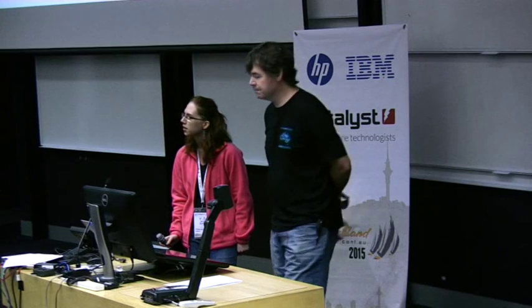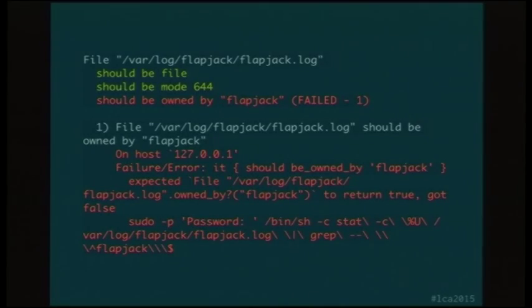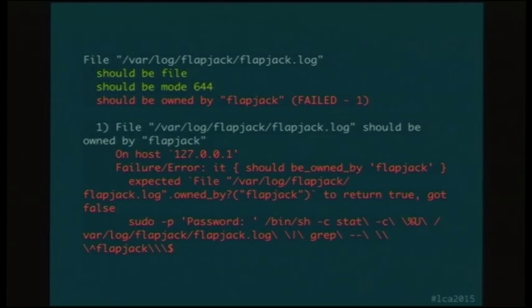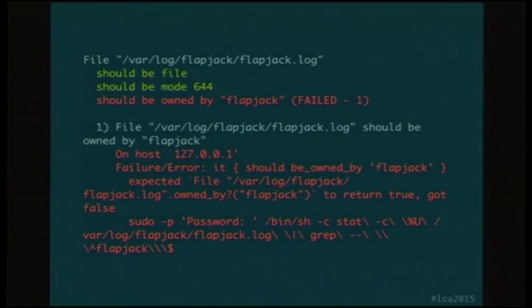You can run it via SSH, using Vagrant, or locally. I'm just going to look at a quick example of output from a ServerSpec run. Here we're looking at a log file — the Flapjack.log. We're asserting that it should be a file, which is green, so that's passed. It should have permissions 644, which it does, so that's passed. But it should be owned by Flapjack and it's not, so that's failed and it's red.